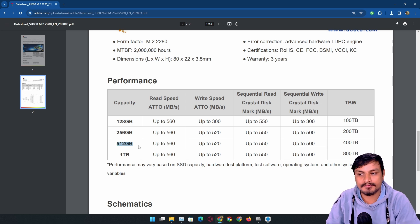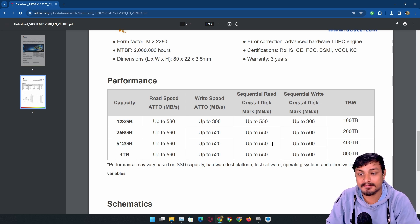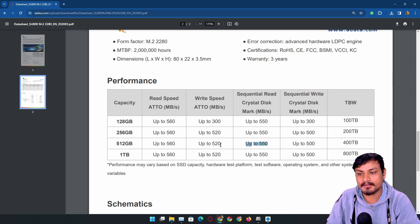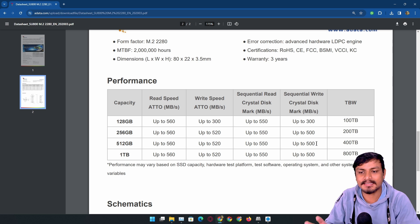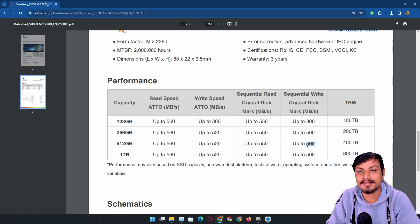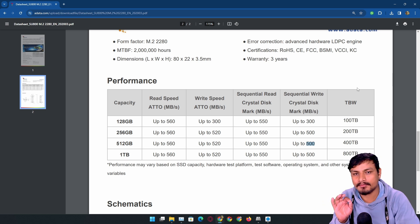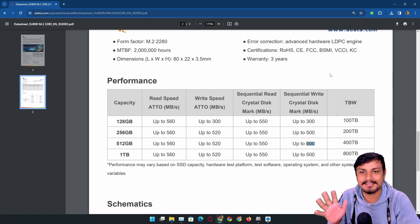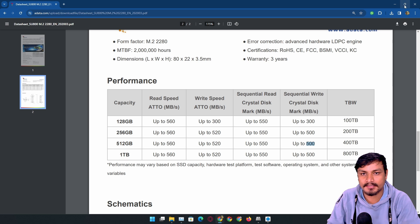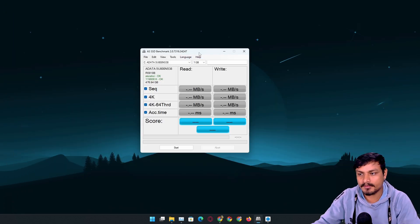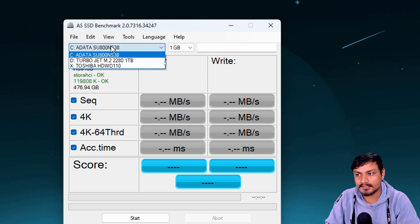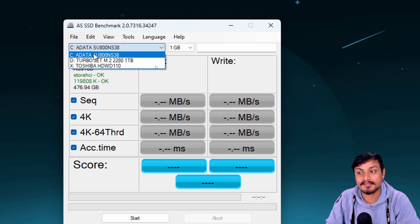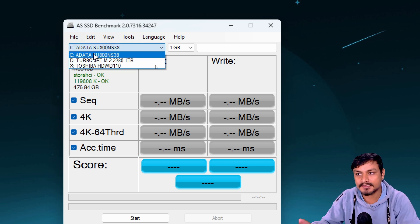This is my SSD, an ADATA M.2. I have the 520 gigabyte one, which has read and write speed of 550 megabytes per second. Basically, we have 500 megabytes per second read and write speed.